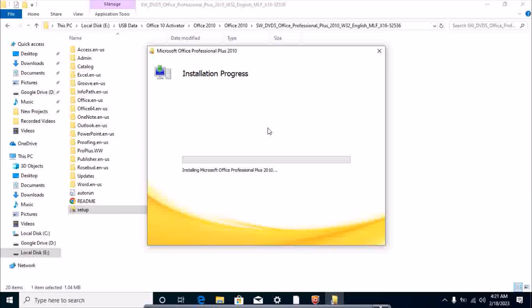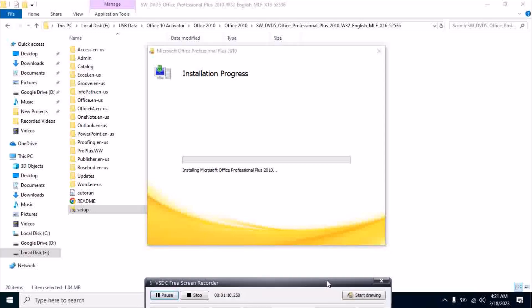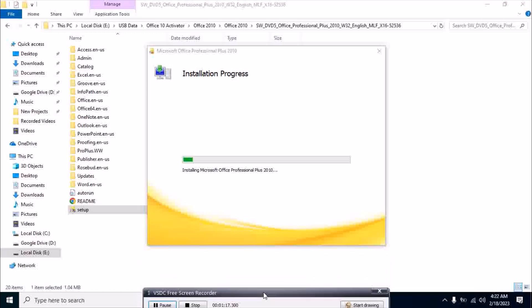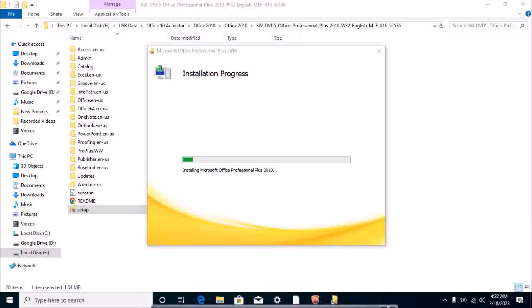So it should take some time. Let's see how it installs.